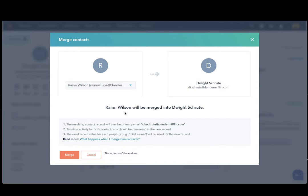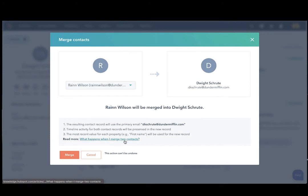And finally, the most recent value for each property will be used for the new record. If you need more information, of course, you can click on this article here.